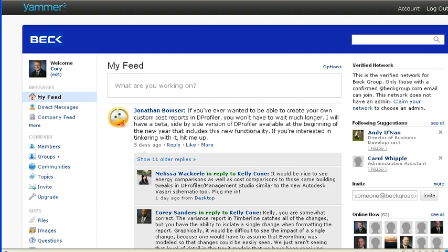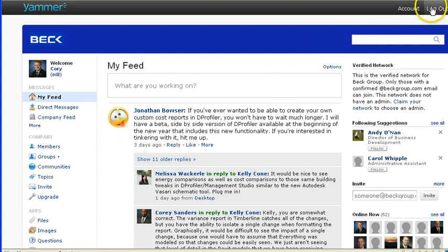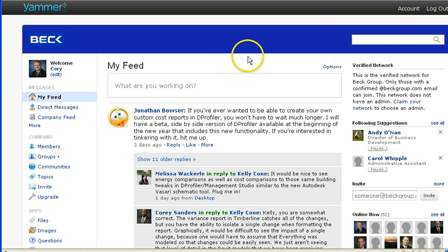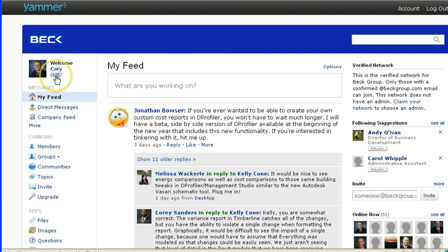So the way to modify these settings is to first log into your account, which you'd go up here, and then this is your home screen. Then over in the upper left-hand corner, you click on Edit underneath your profile.